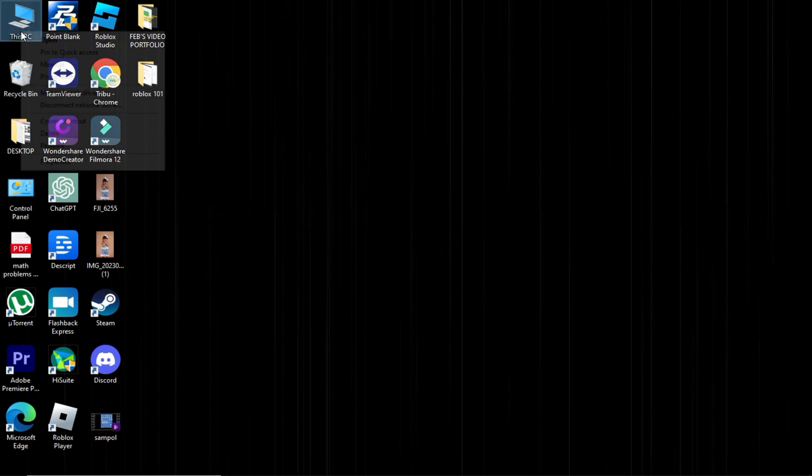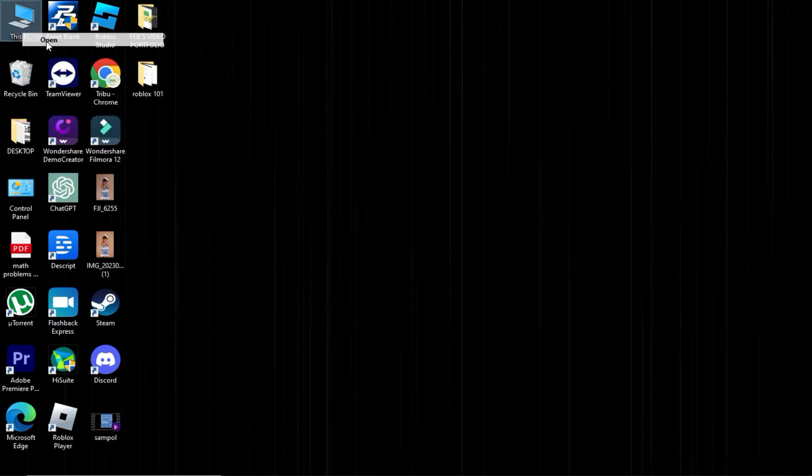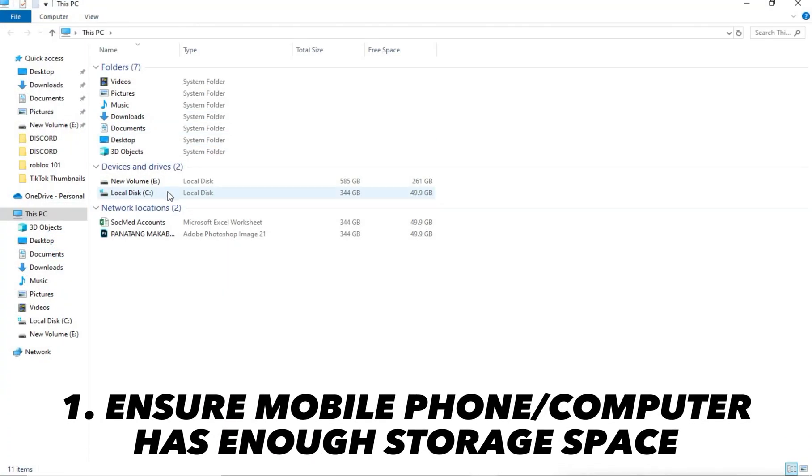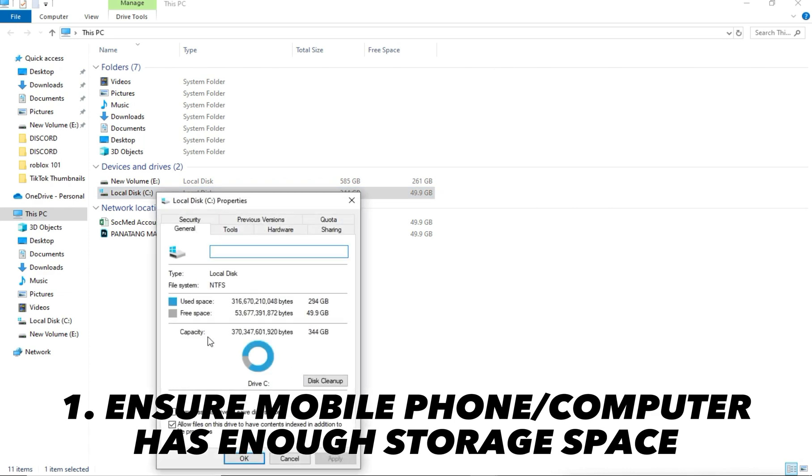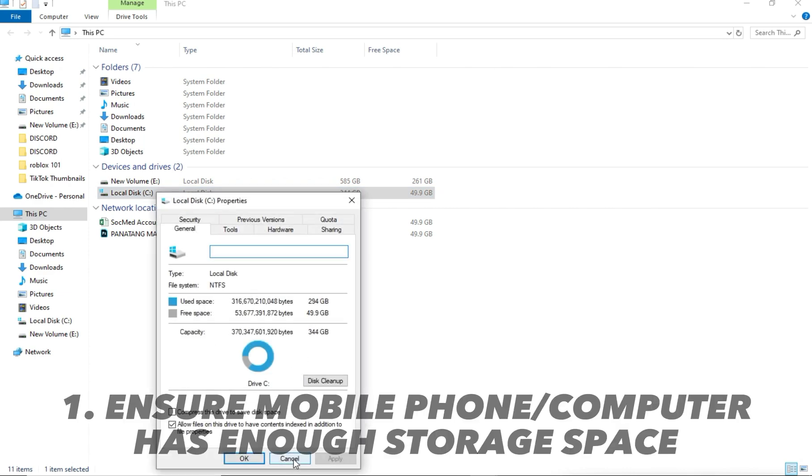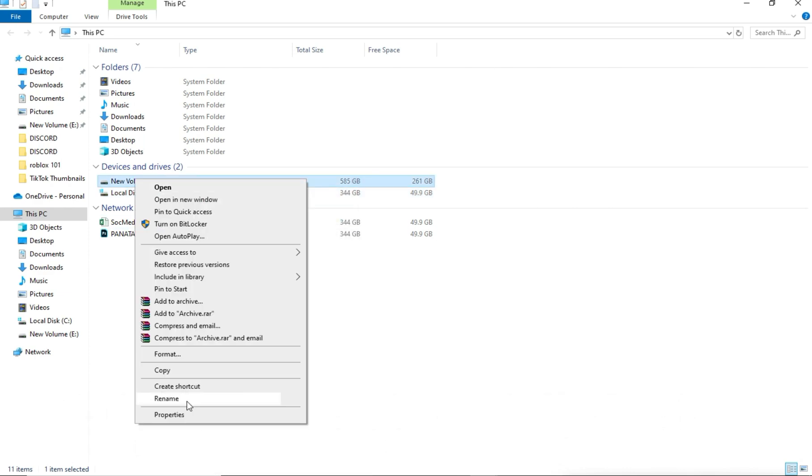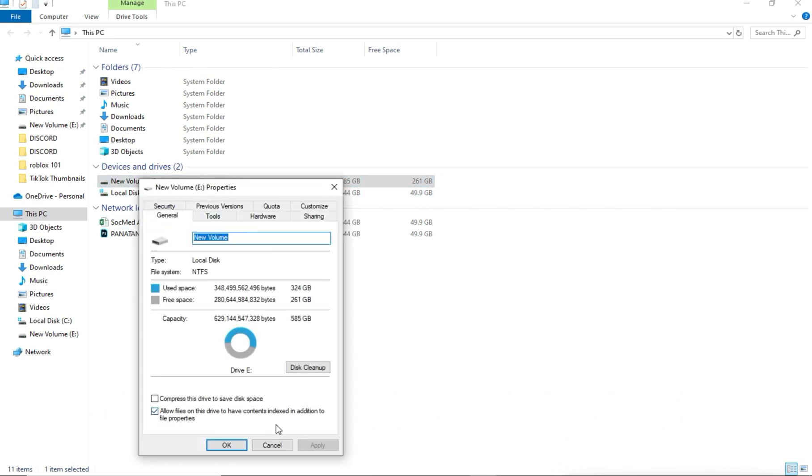We have four steps to resolve this error. Ensure your phone or personal computer has enough storage space. Free up space if needed.